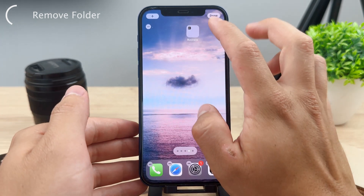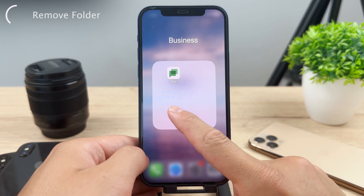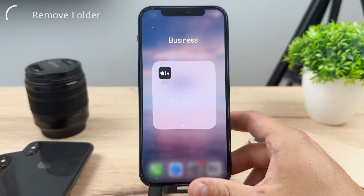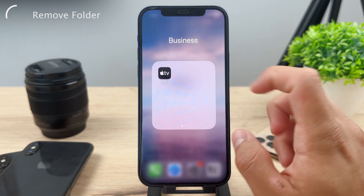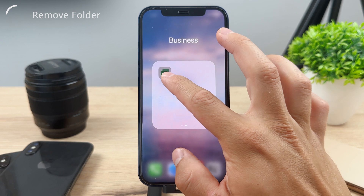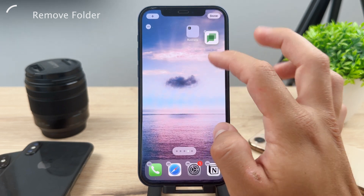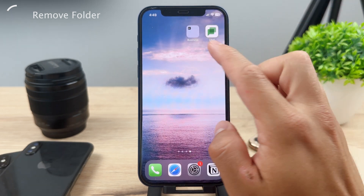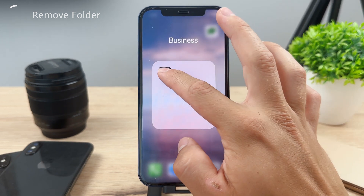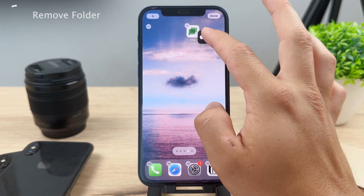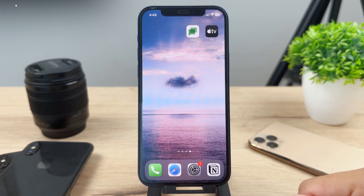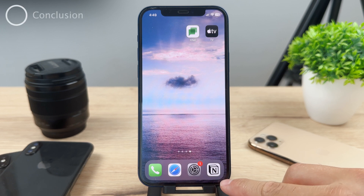At this point we have a folder with only one icon on one page, and if you scroll over you have another icon on the next page. If you take one icon out, you end up with a folder with only one icon, and if you take that out as well, then the folder is gonna disappear.